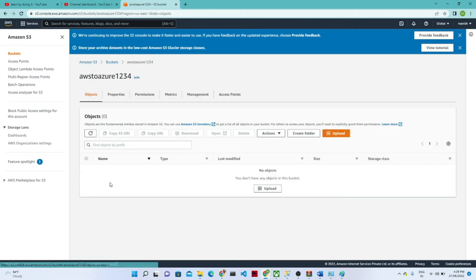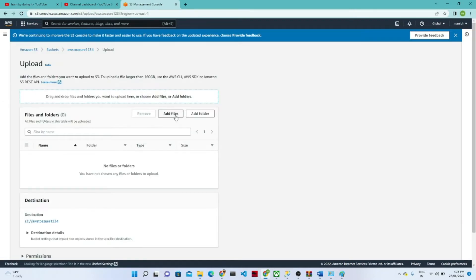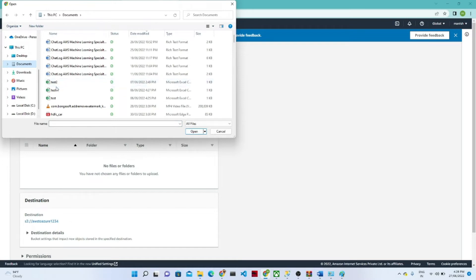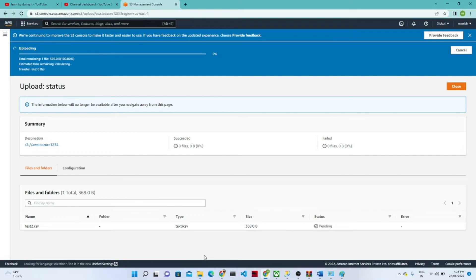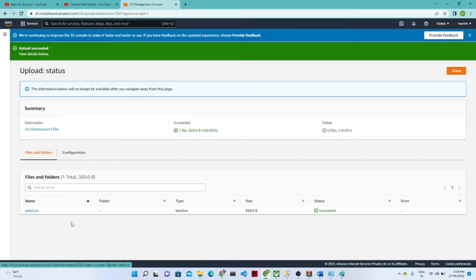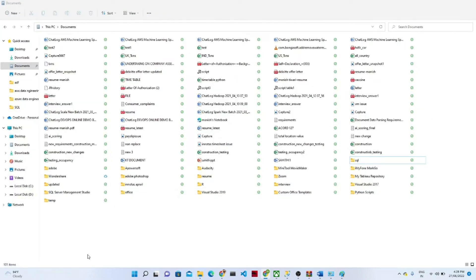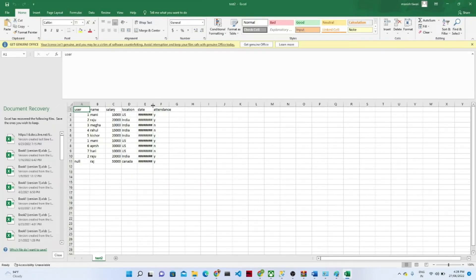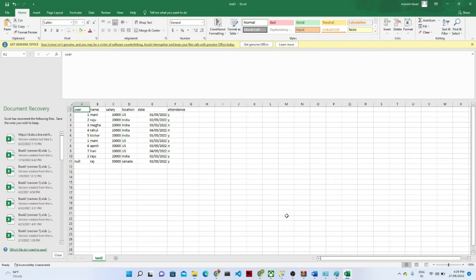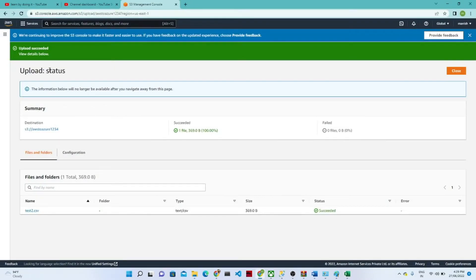This is the bucket we have created. I am going to upload a file — click 'Add file', go to the document, and I have selected the file to upload. This is the data we have available. We are going to transfer this data to an Azure location. The file contains usernames, location, date, and attendance. We are going to transform this data from the AWS S3 location to Azure.